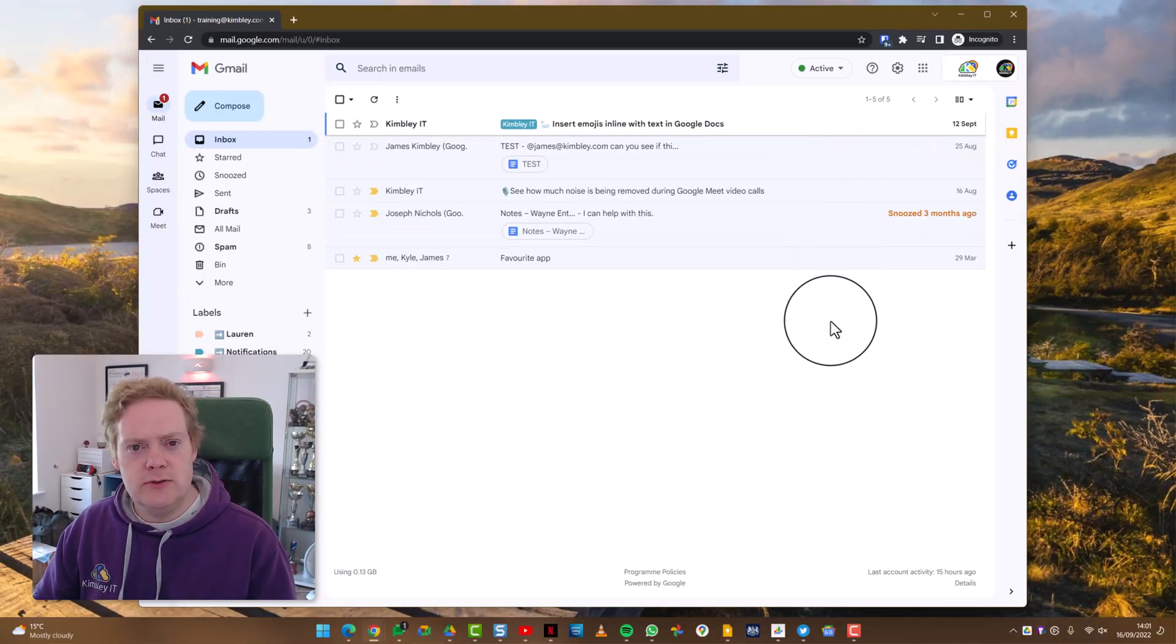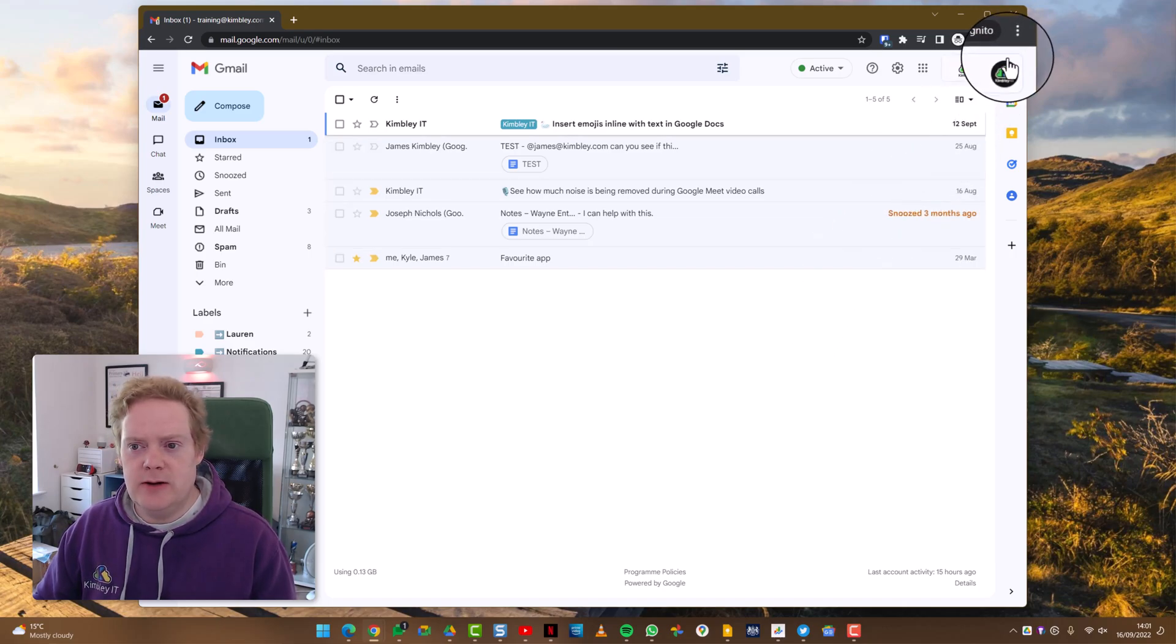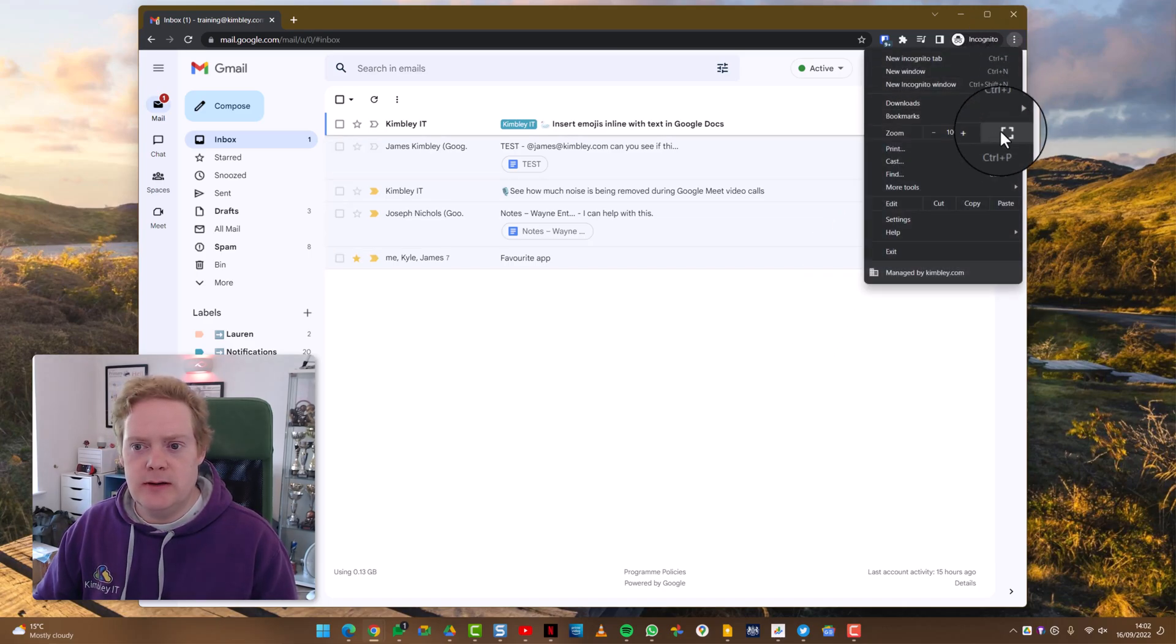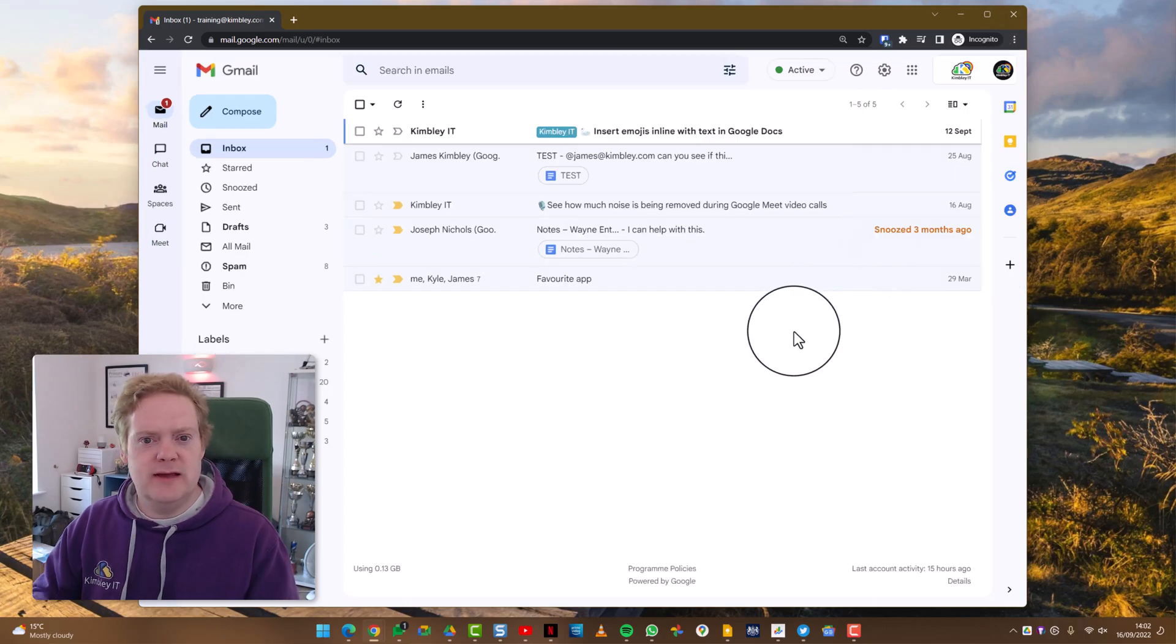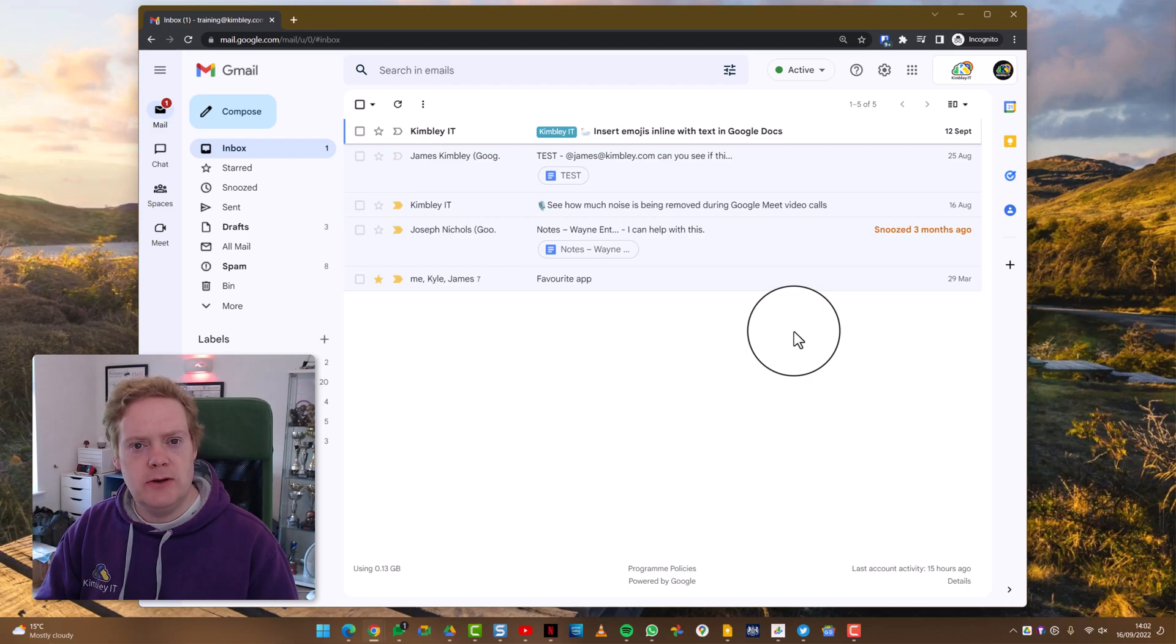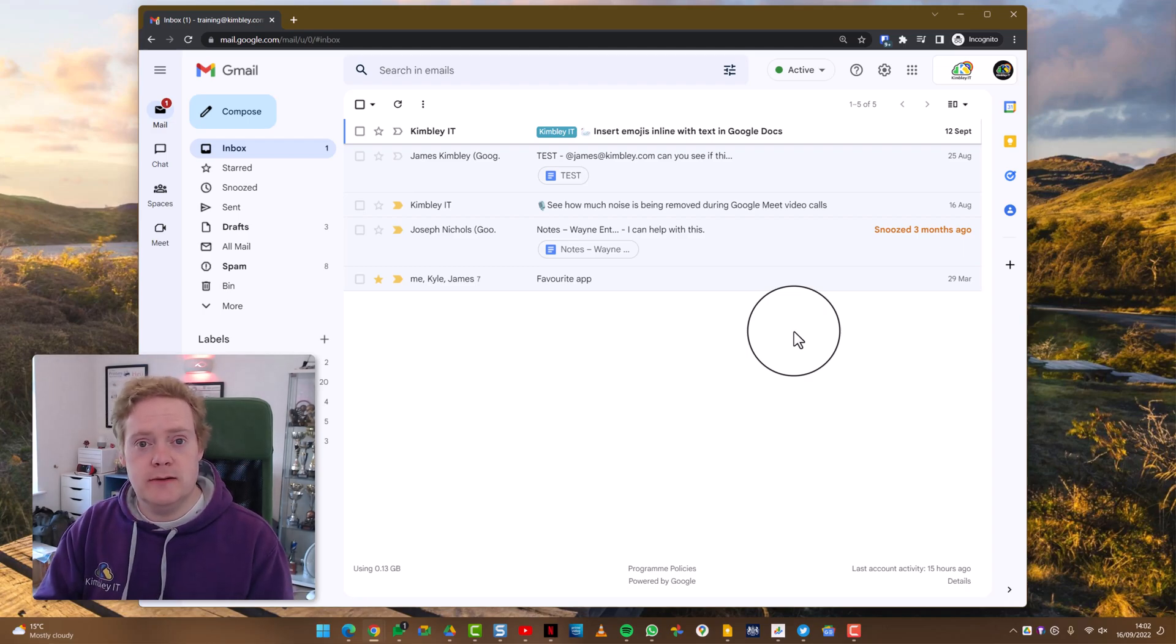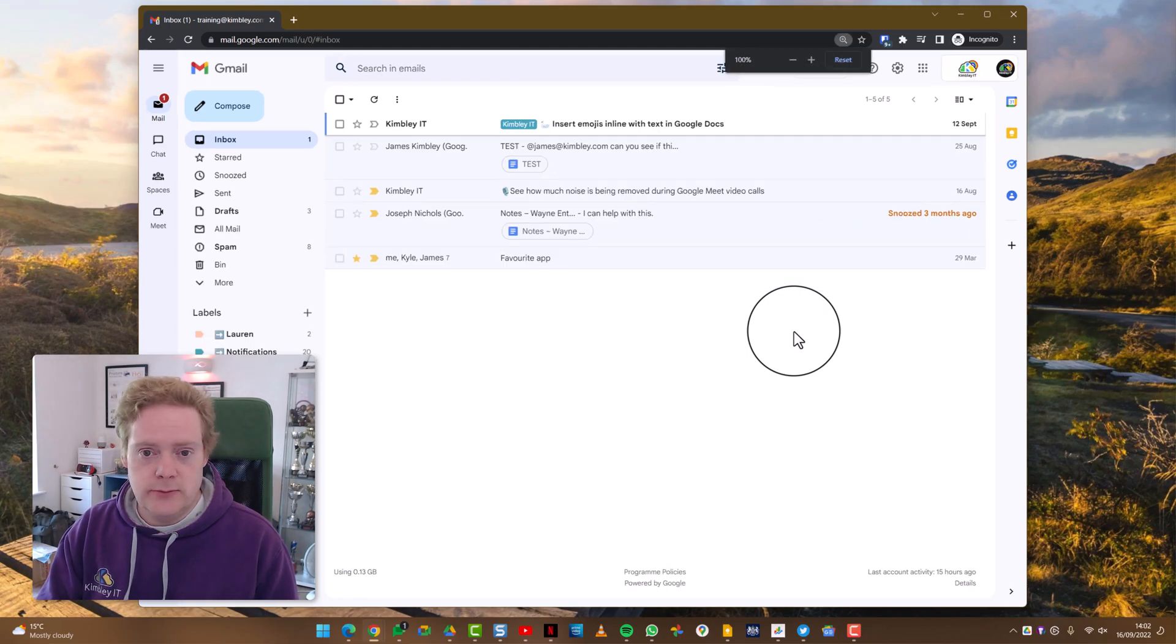So say for example you want your email to be slightly bigger, we can zoom that up to 110 percent—just makes the text slightly bigger, easier to read for certain people—and then when you go back to Gmail in the future it will remember that and it will go back to that zoom size. Likewise, if you were making it smaller it would do the same too.